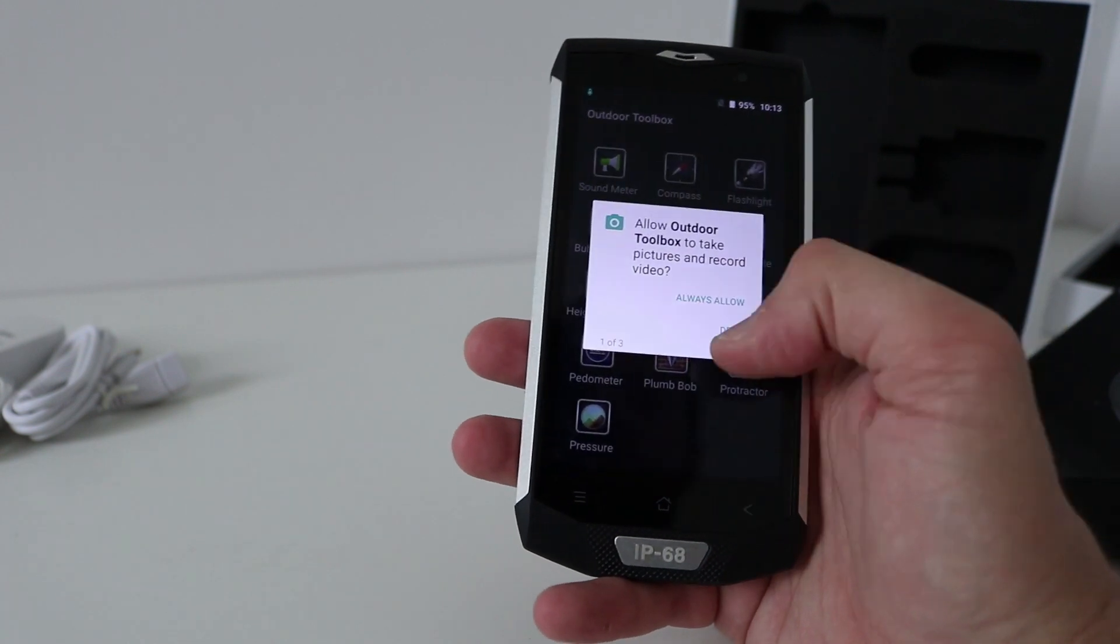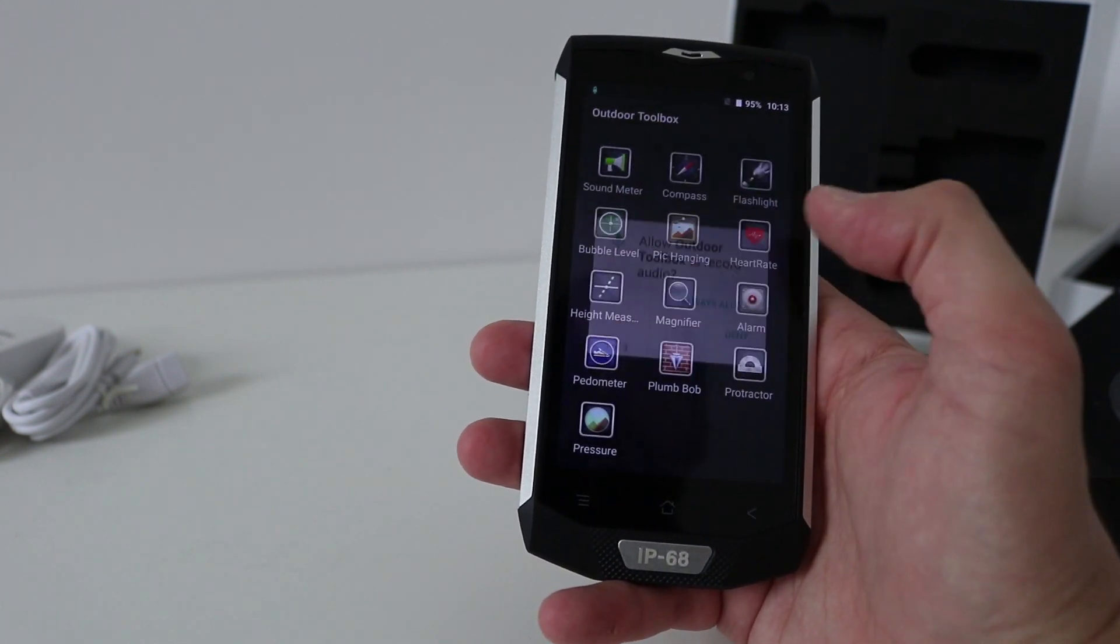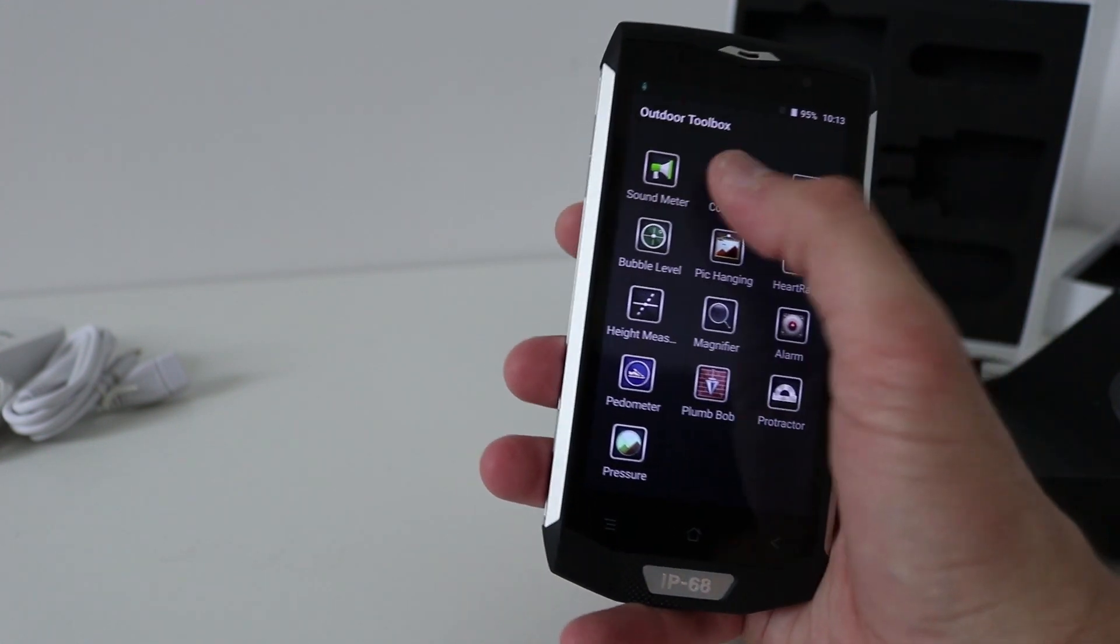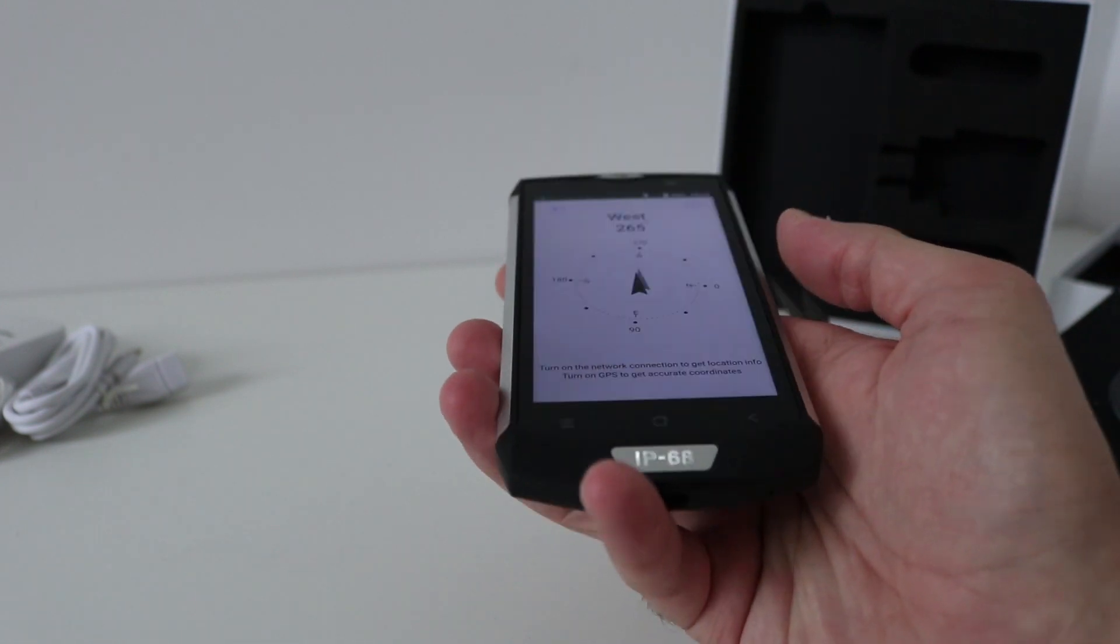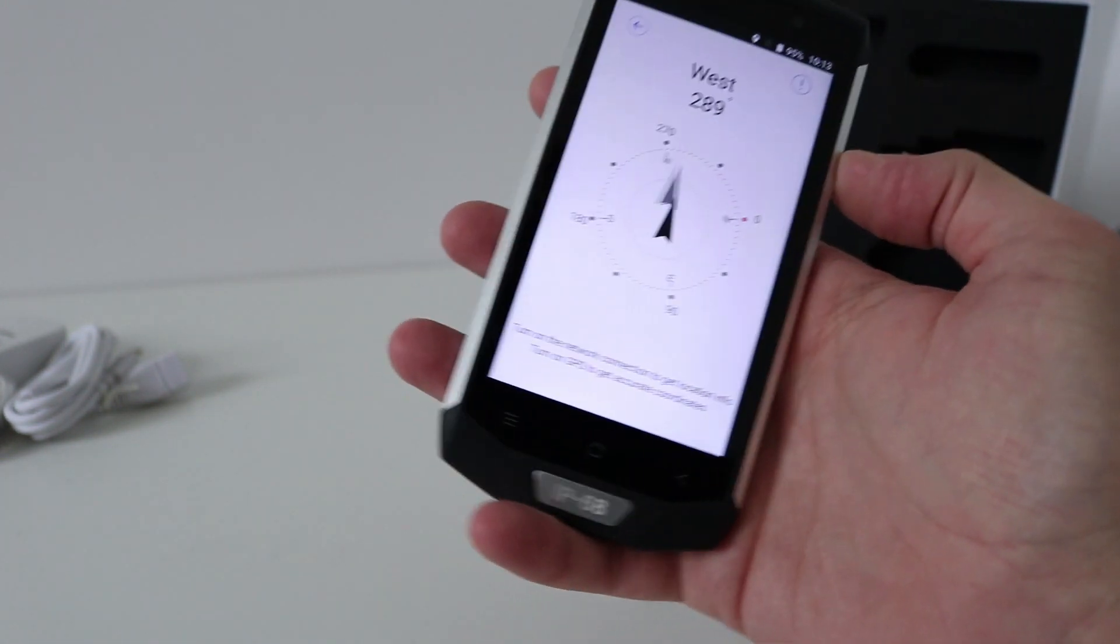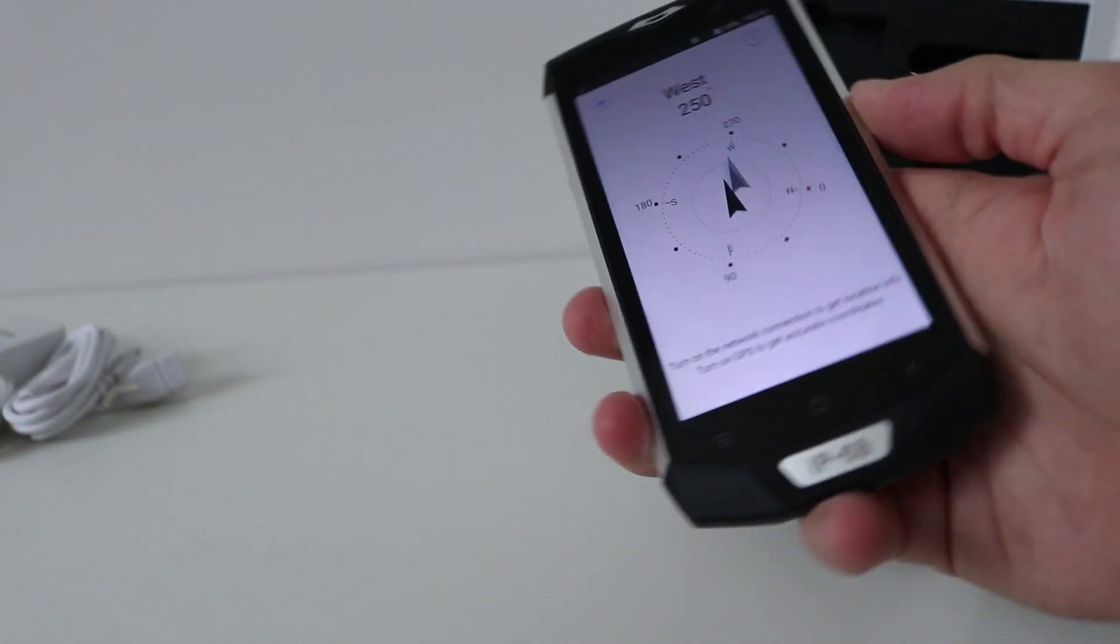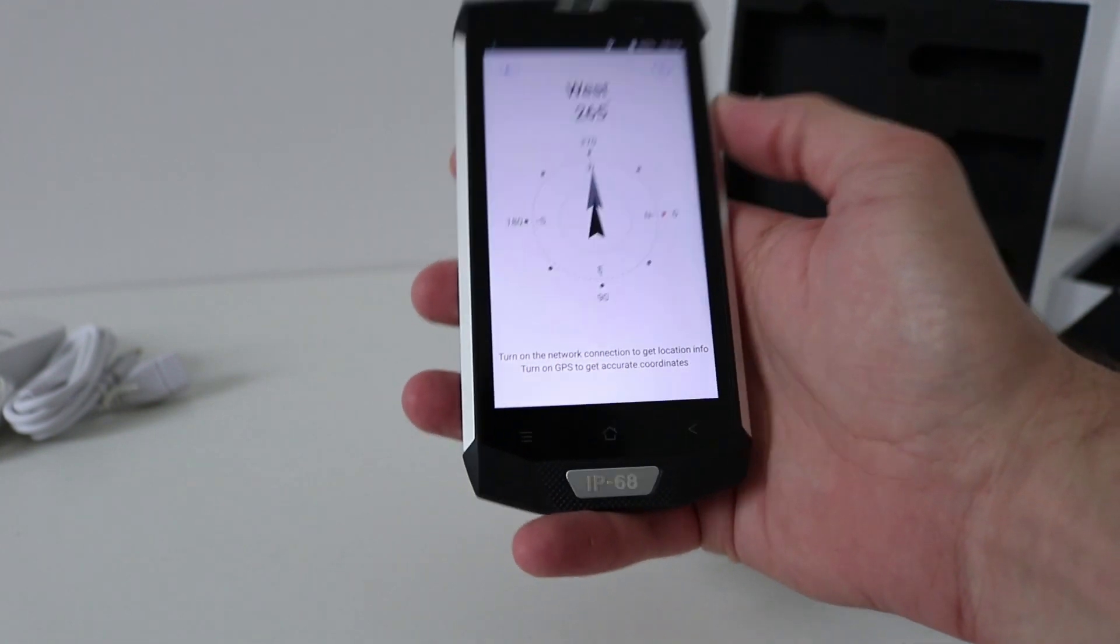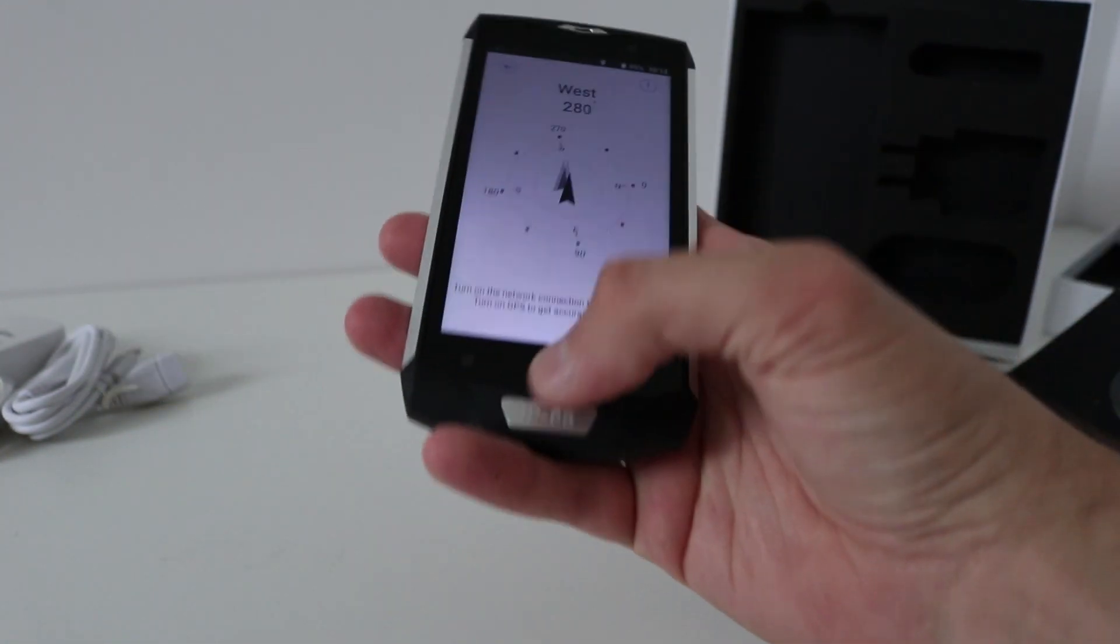Outdoor toolbox, let's have a quick look at this, what is this all about. Okay that's pretty cool, you get a compass. So look at that. I remember there was issues with the BV6000 and the gyroscope and the compass and whatnot. This seems to be operating okay.